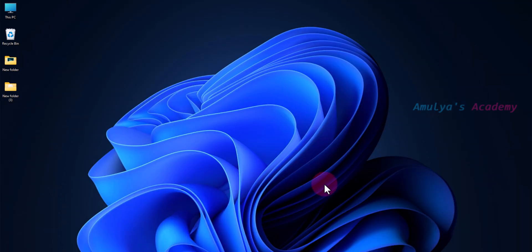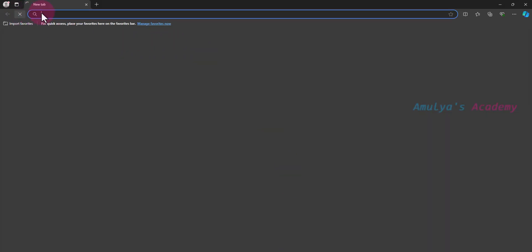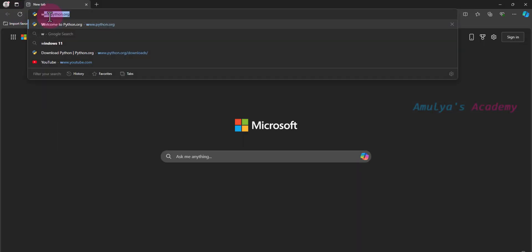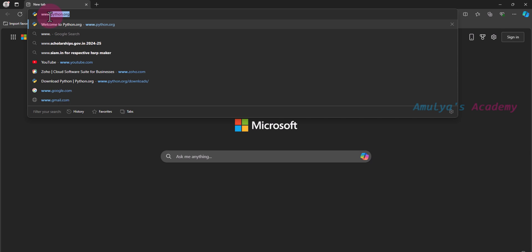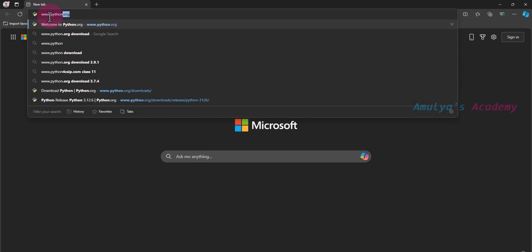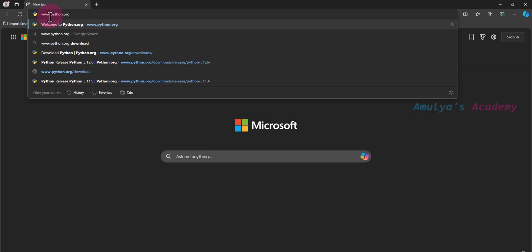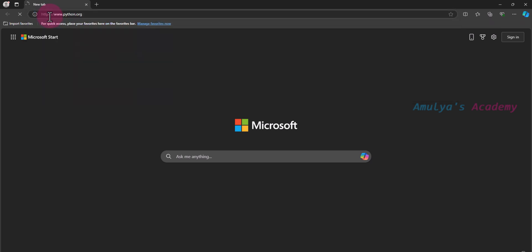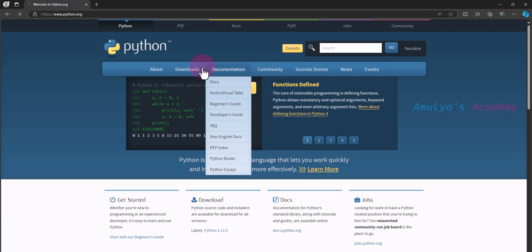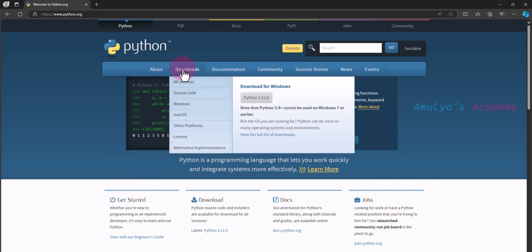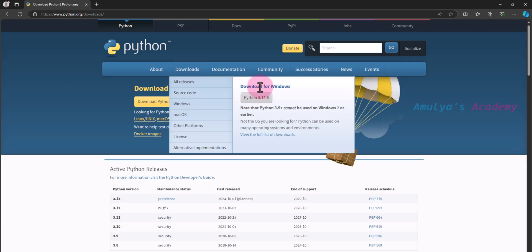Now we need to open any browser and go to www.python.org — the official Python website. Go to Downloads and it will show you the download option for Windows. Since we are using Windows, it will show the download for Windows.